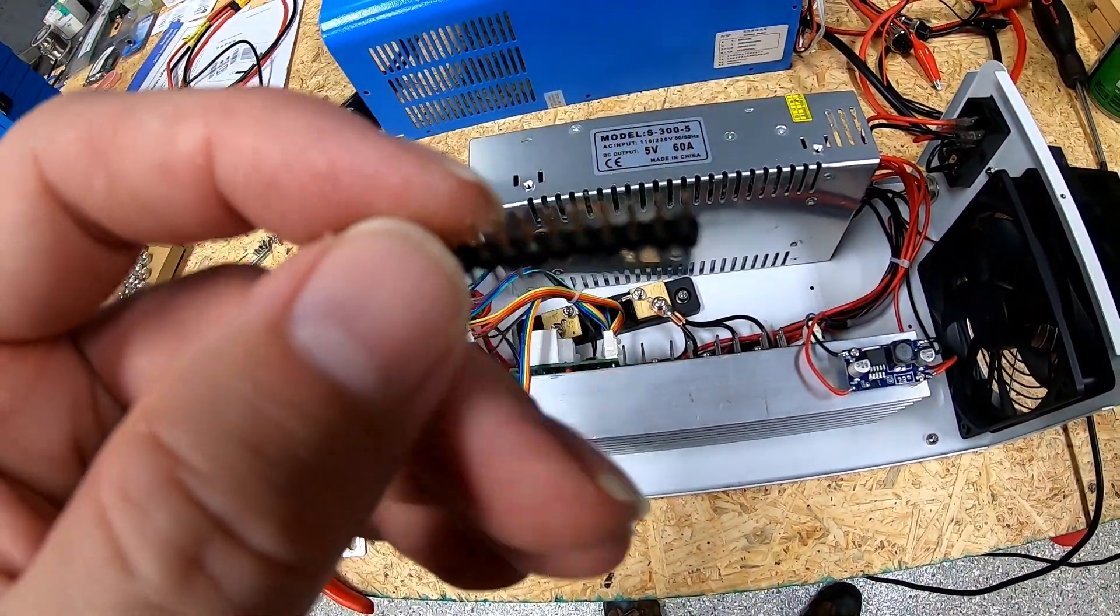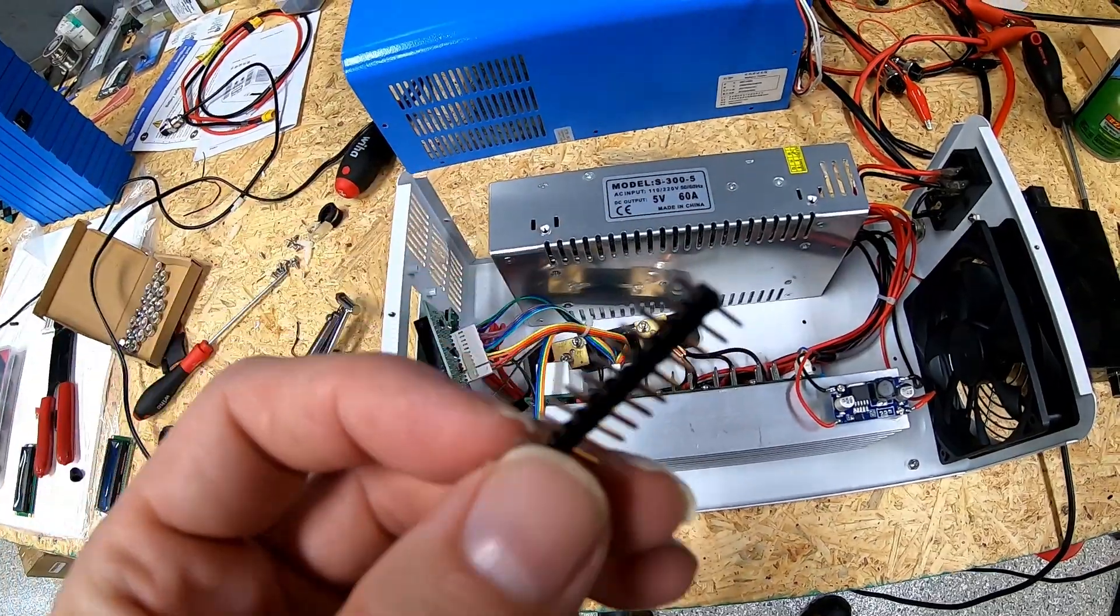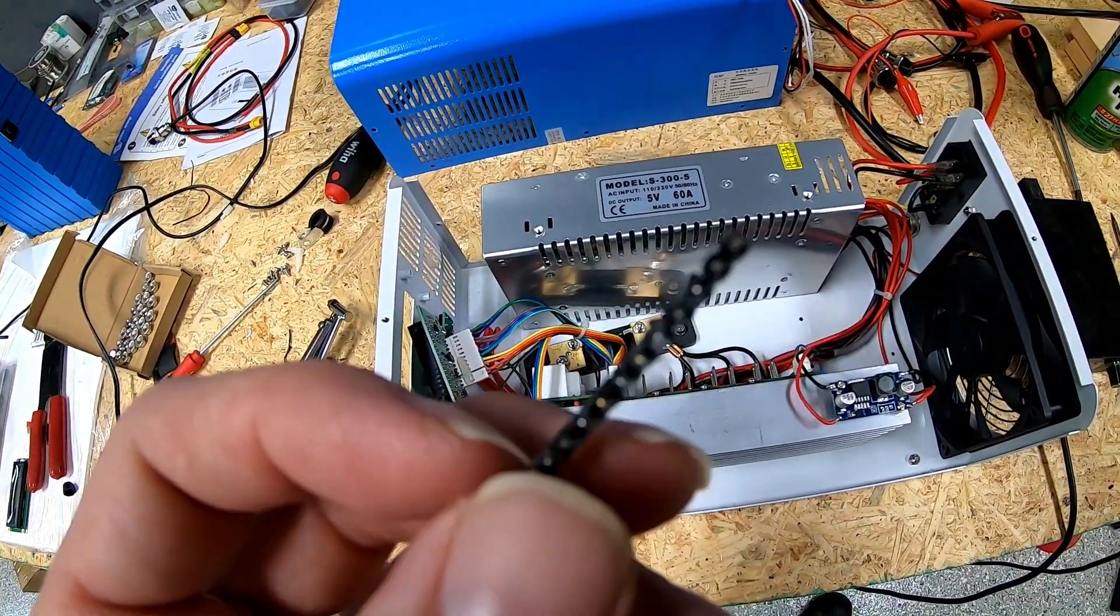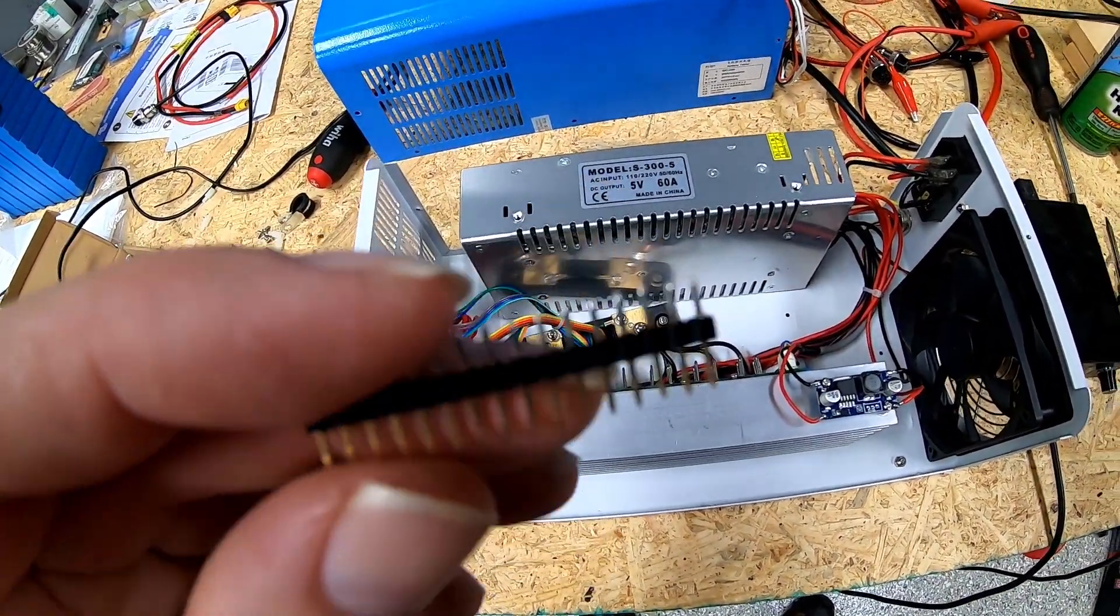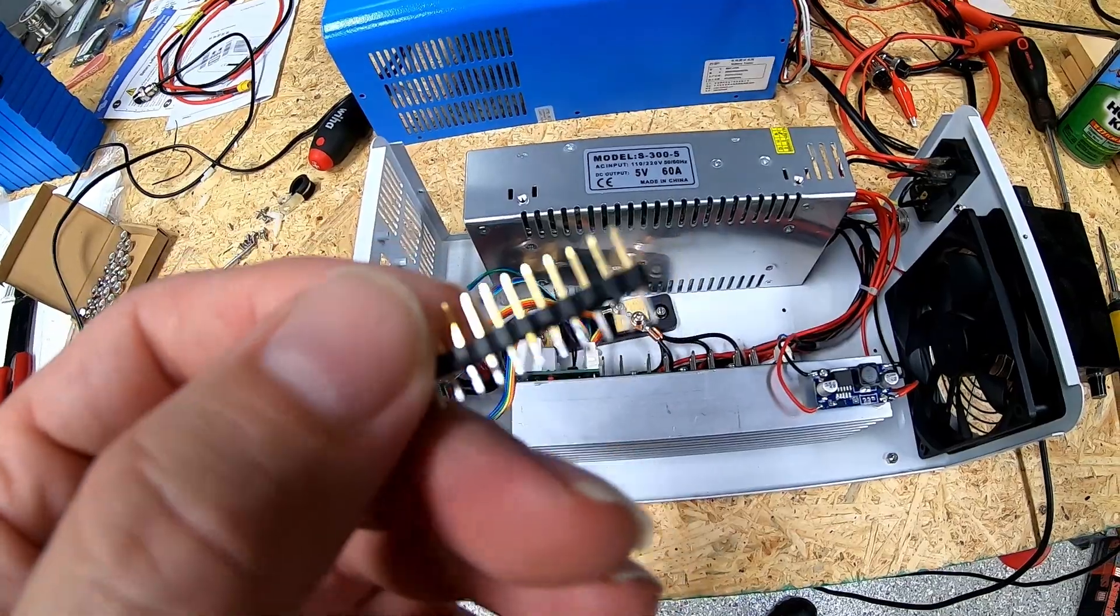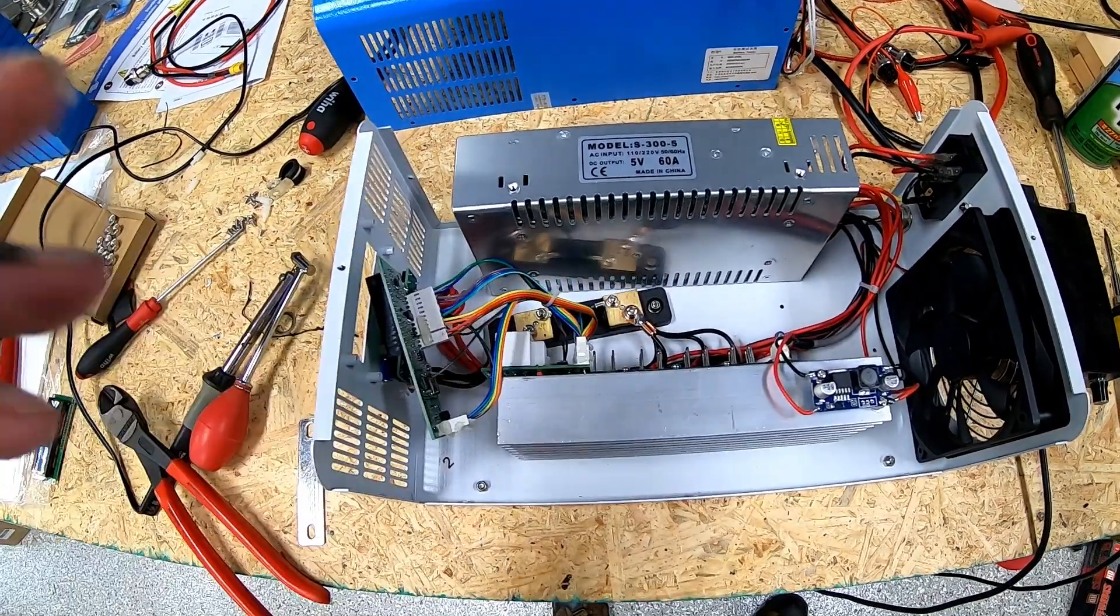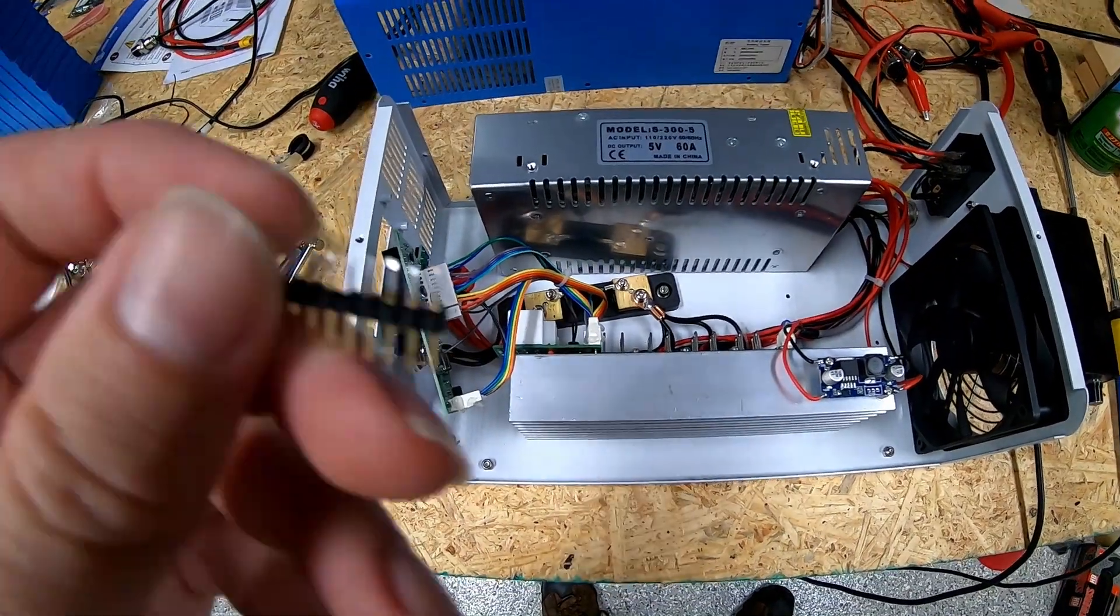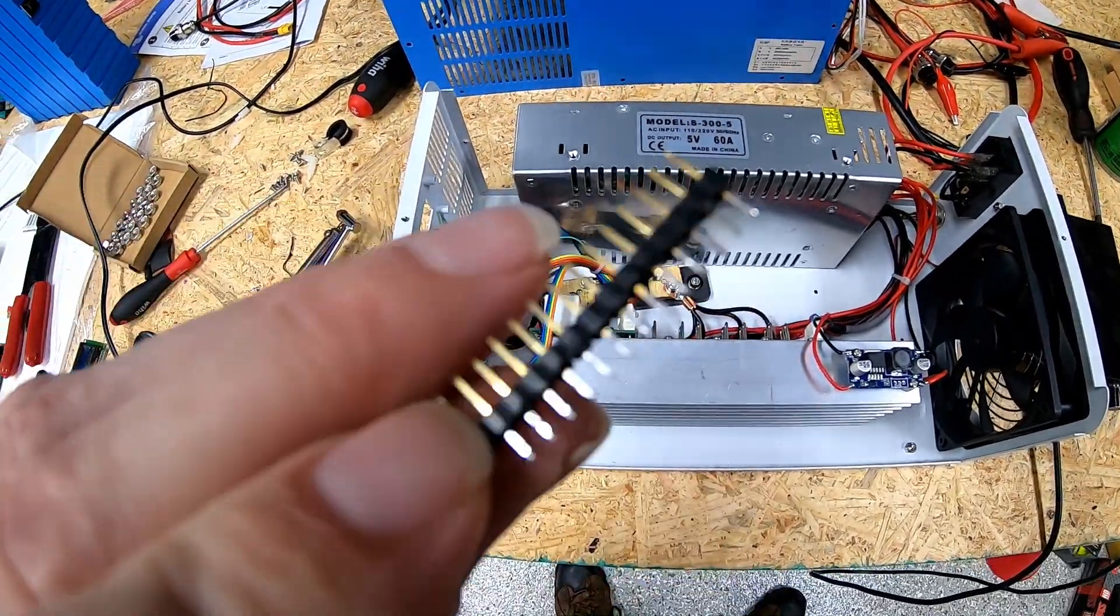I didn't show you the desolder process on this because showing soldering tutorials on YouTube can lead to a lot of heated debate.